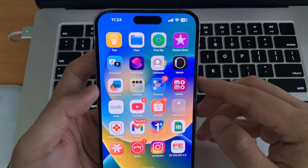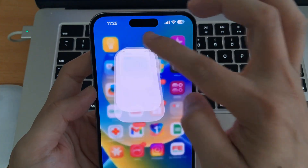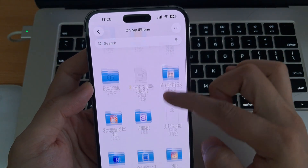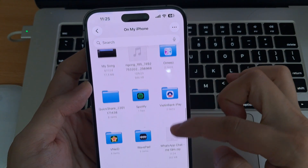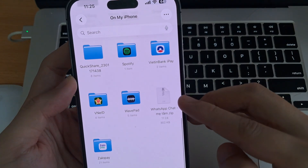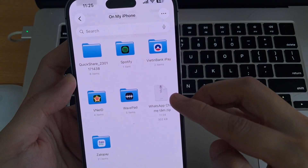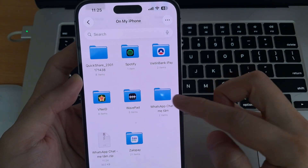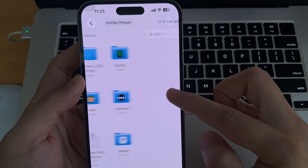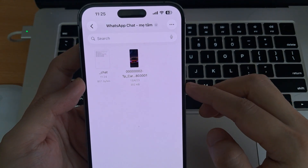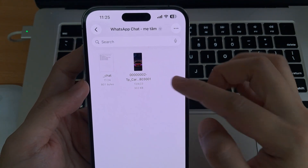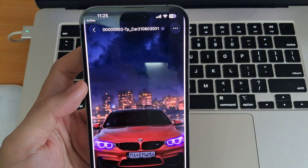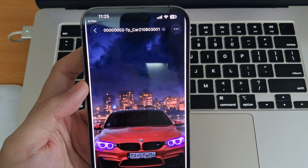Now, open your Files app, locate that ZIP file, and extract it. Inside the extracted folder, you'll find your ViewOnce photo or video saved right there — and that's it. This method works for both photos and videos. If you found this tutorial helpful, don't forget to like this video and subscribe for more WhatsApp tips and tricks.